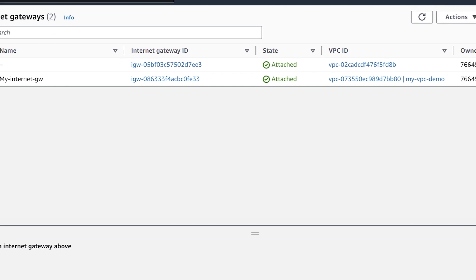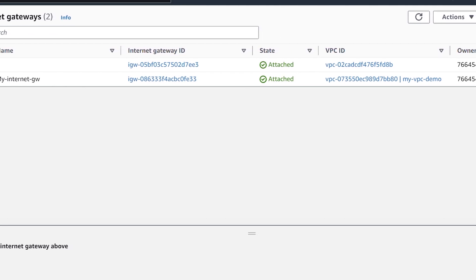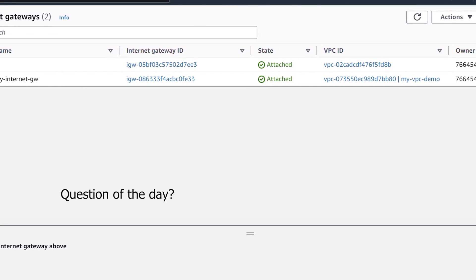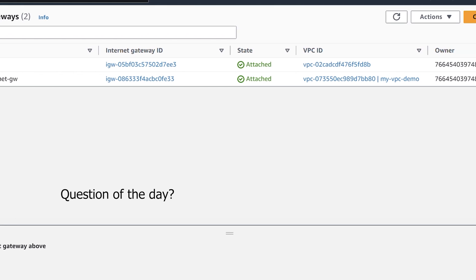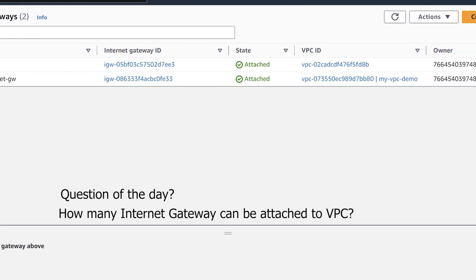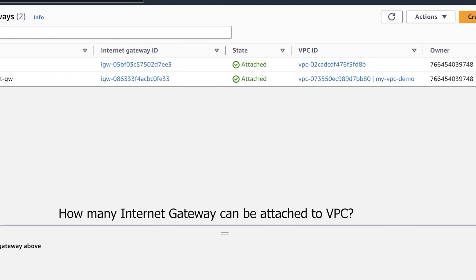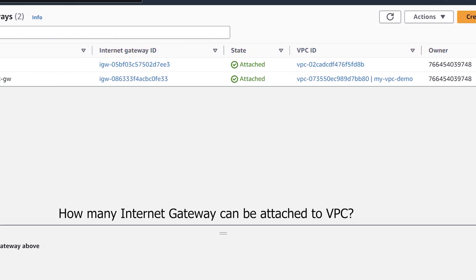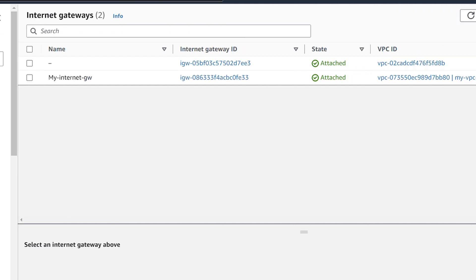While attaching the internet gateway, you'll notice only one VPC was shown — the default VPC was not listed because it already has a gateway attached. This means you can only have one internet gateway per VPC. Keep a note of that as it can be an exam question.